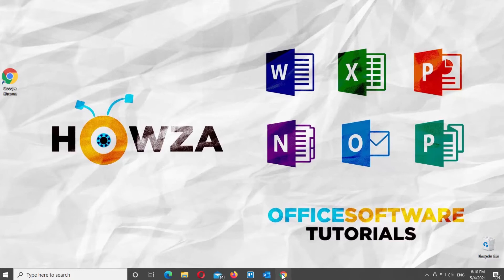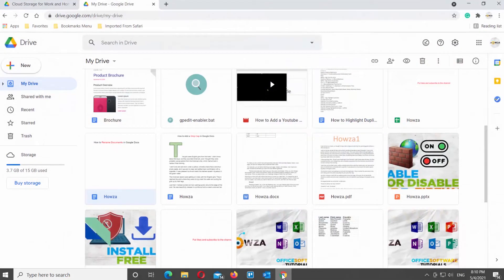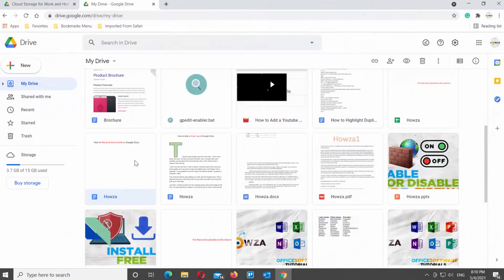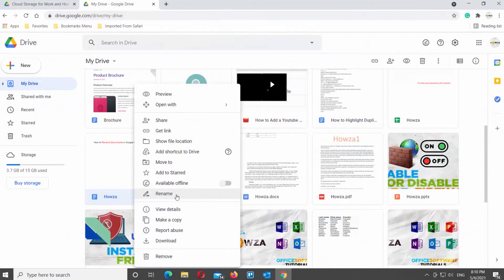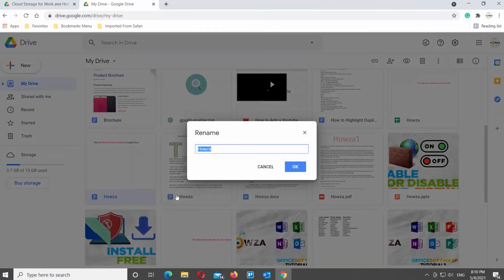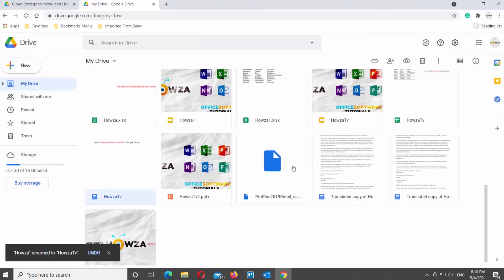Open Google Drive. Select the document that you need. Right-click on it and choose Rename from the list. A pop-up window will appear. Edit the file name. Click OK to save the changes.